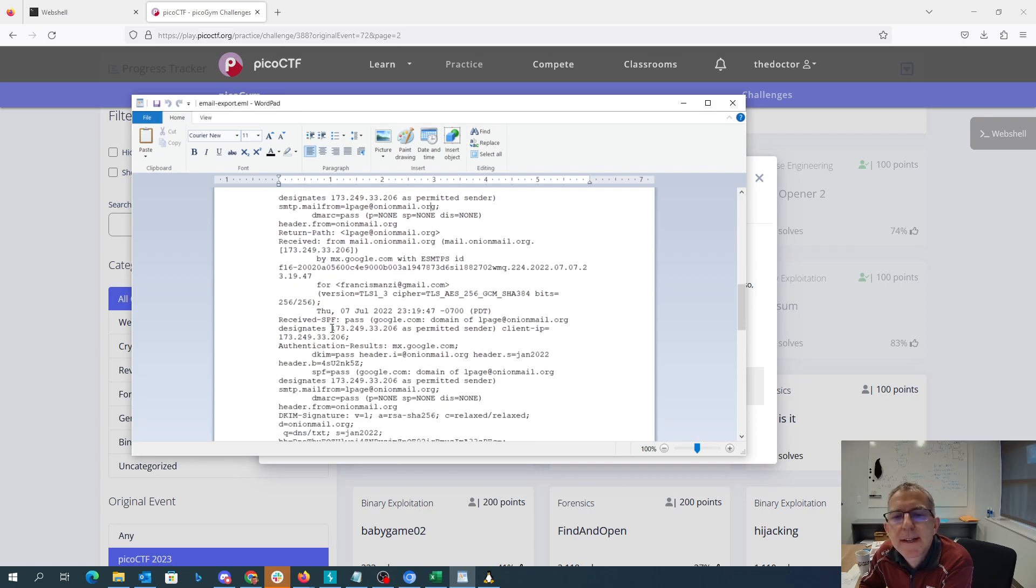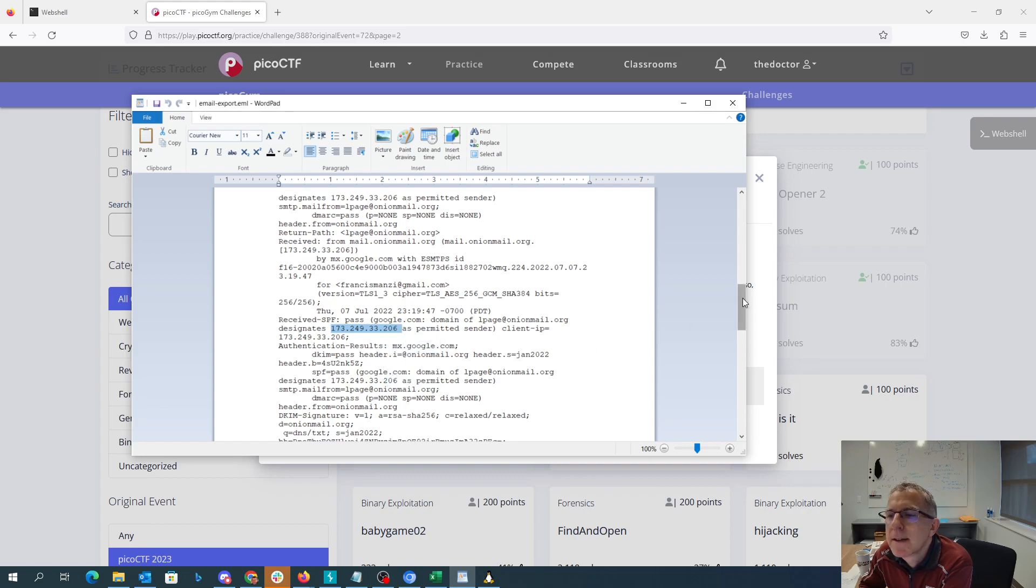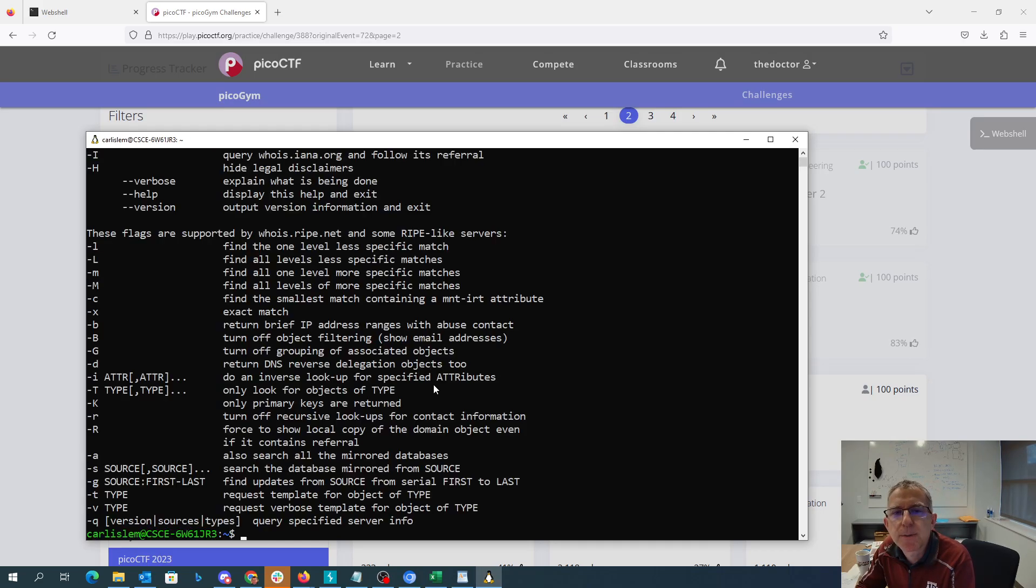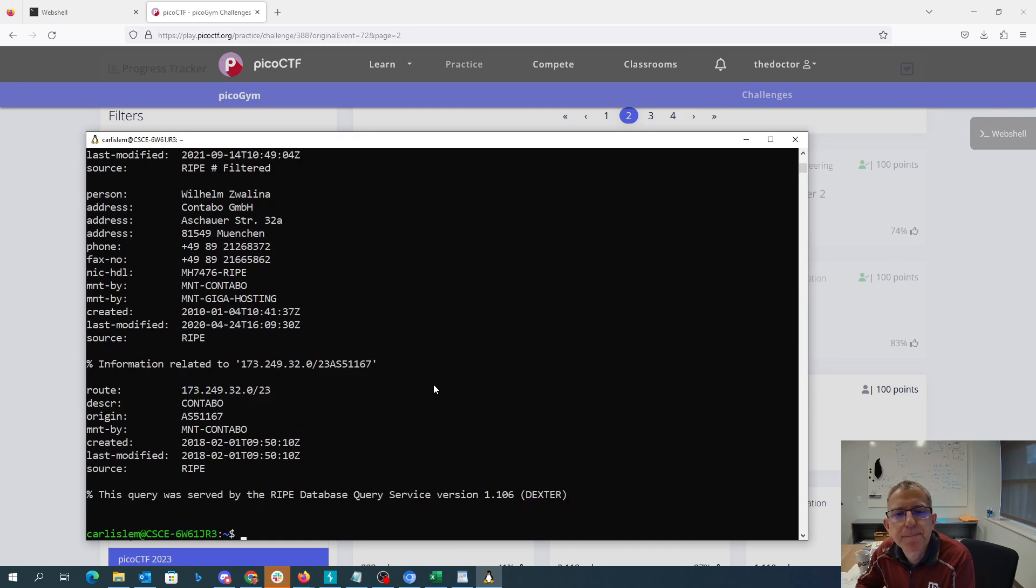And it says that this IP address is the permitted sender. So we'll copy that. So our hint says that we can use Whois on IP addresses. So I've got the Windows subsystem for Linux. I've installed Whois. I'll just say Whois that IP address.